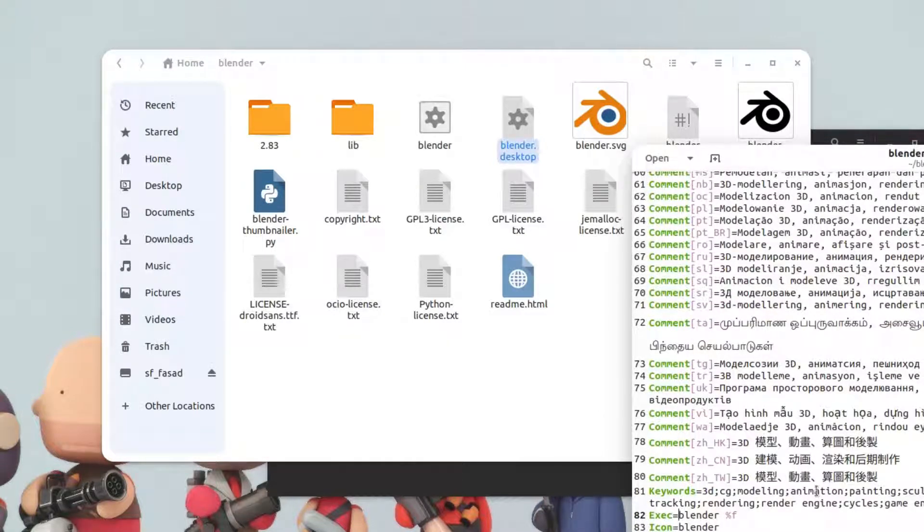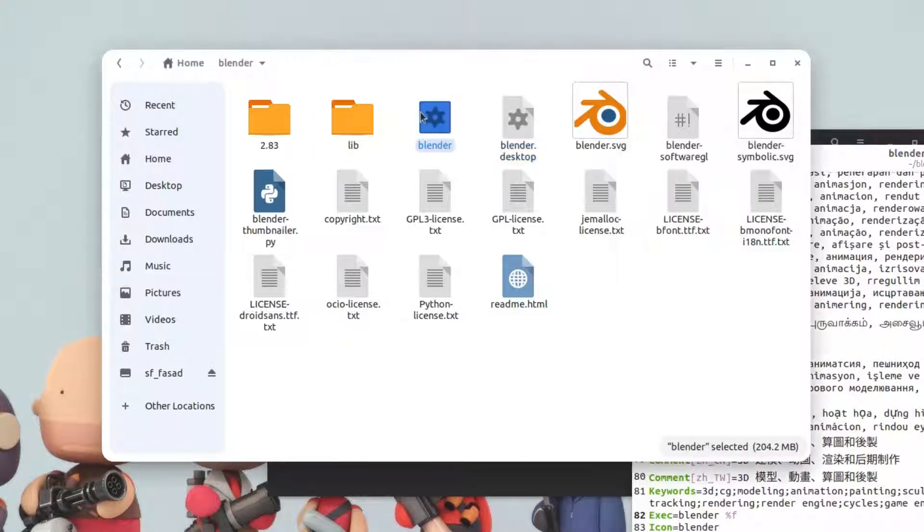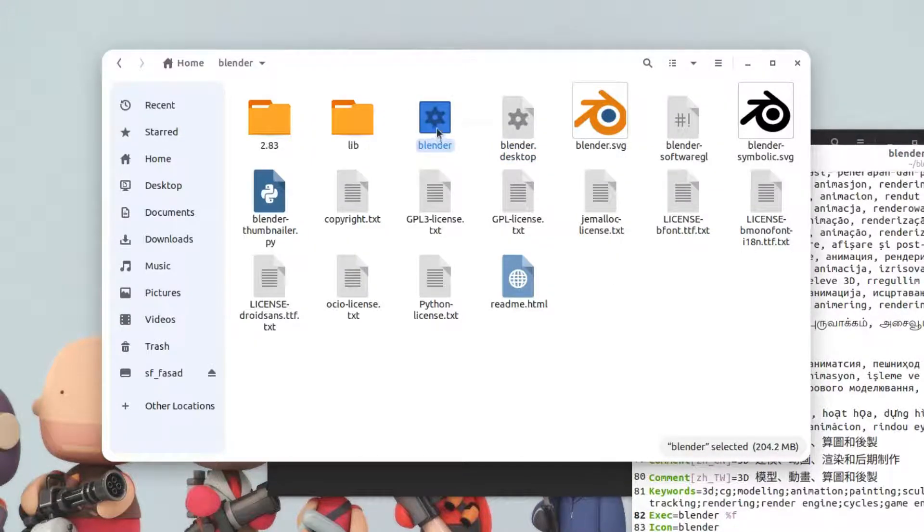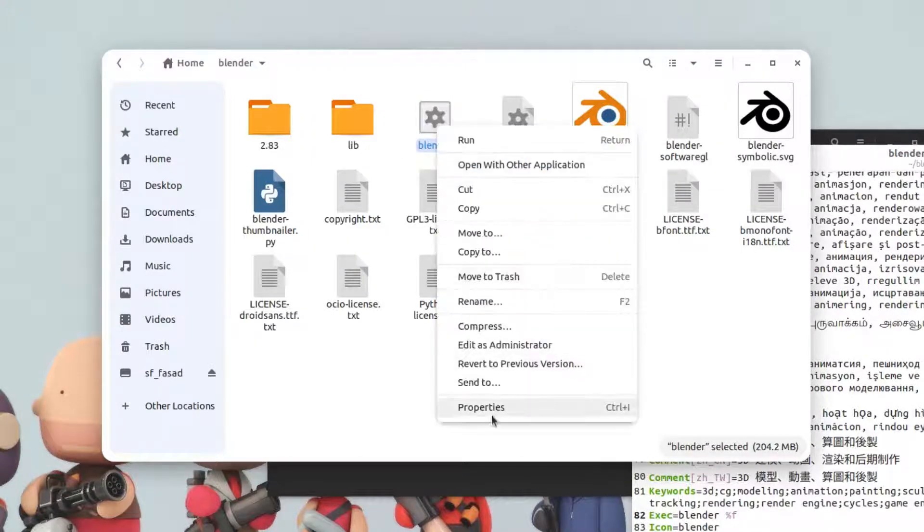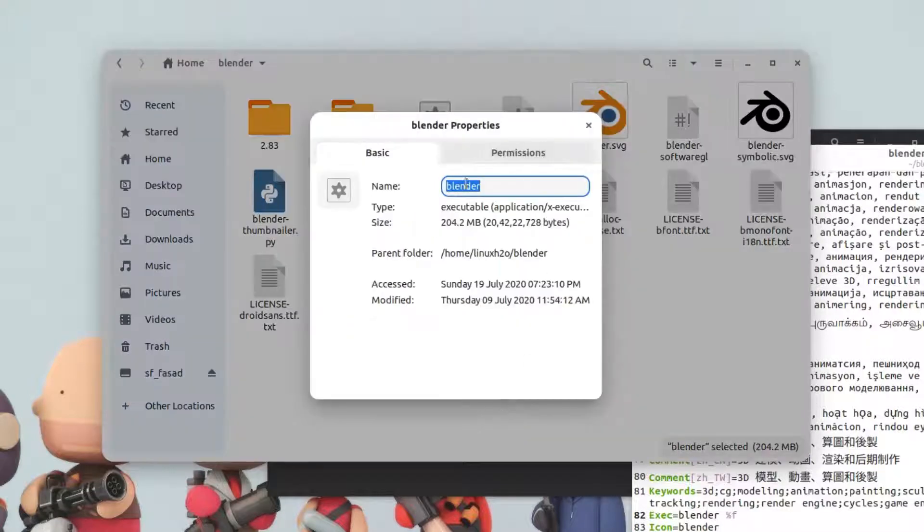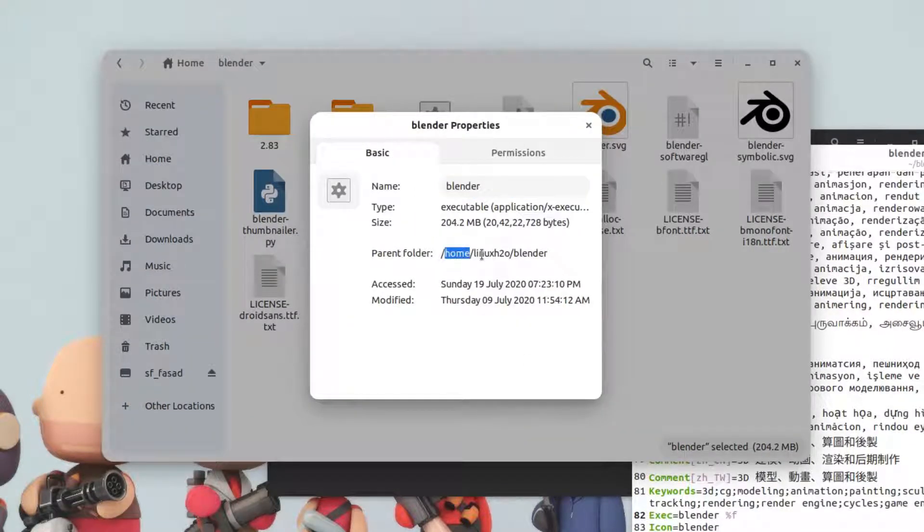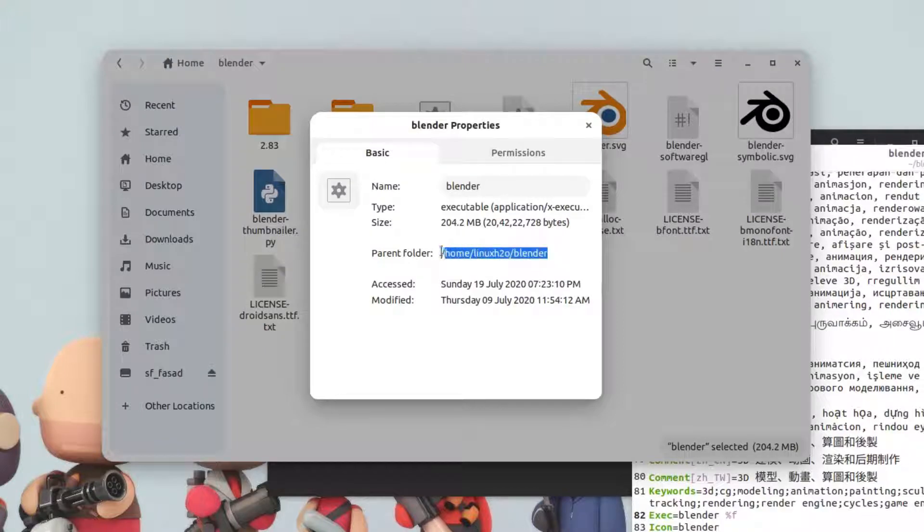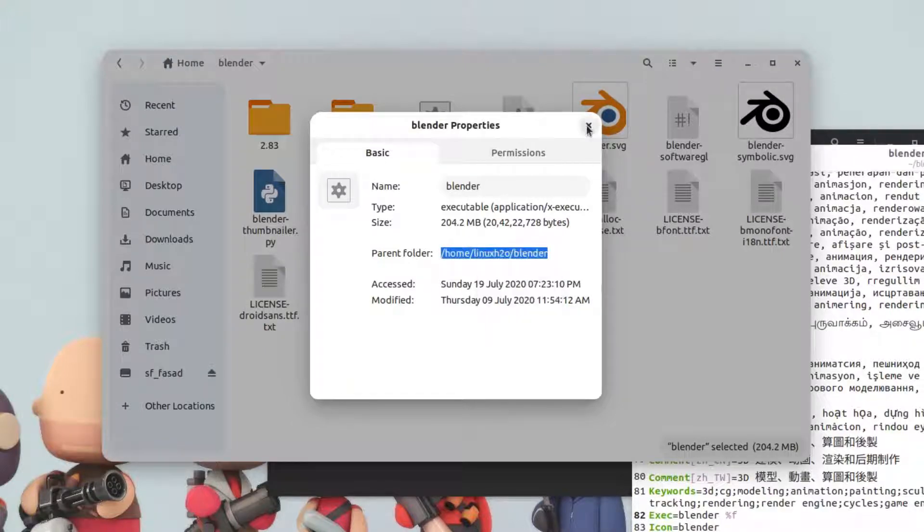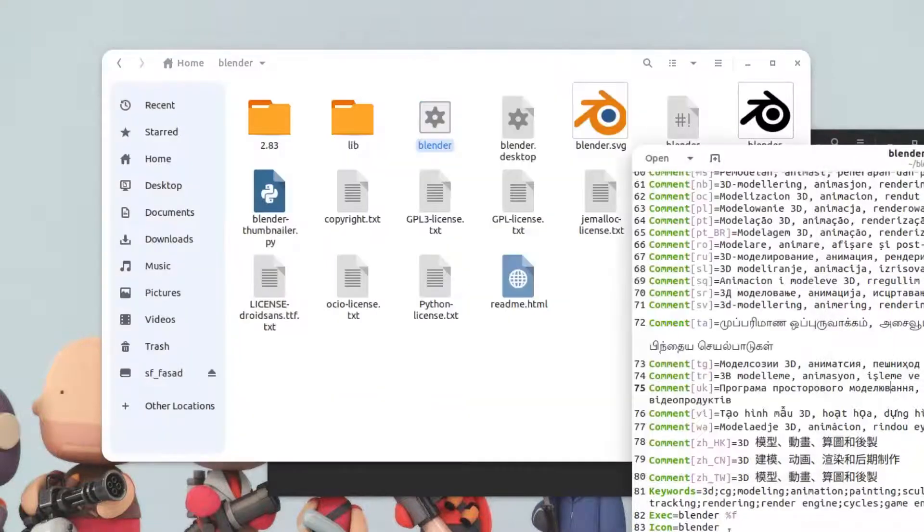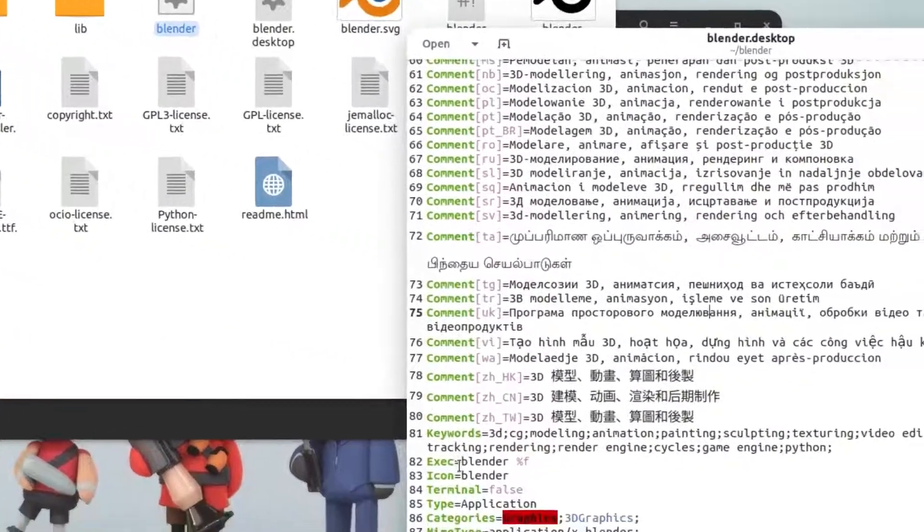The path of this file is inside the home folder then the blender file. If you right-click on the properties, you can see it's inside the home folder, then the username, and the blender folder. You can simply copy this path from here and paste it in here.